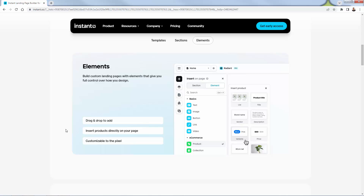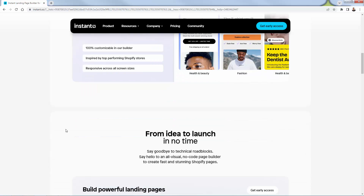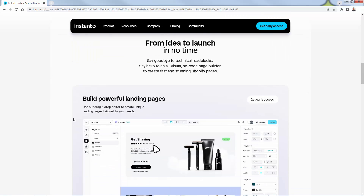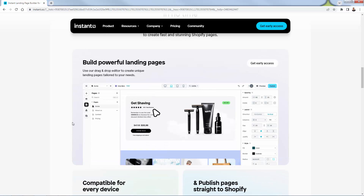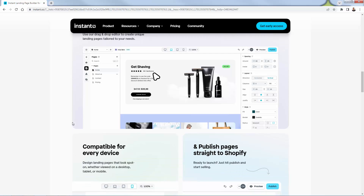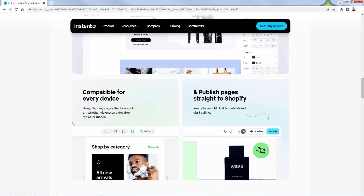Maybe it's for a promotion, maybe it's for the holidays, maybe it's for a specific product you're launching. You can go from idea to launch in no time with a custom page without ever talking to a developer or coder. You can build all of these powerful landing pages yourself. It doesn't matter if you have zero technical expertise — all you need to do is use the drag and drop editor.